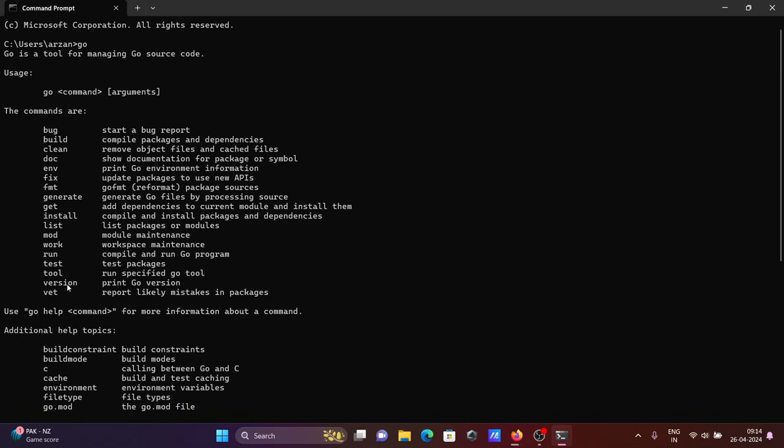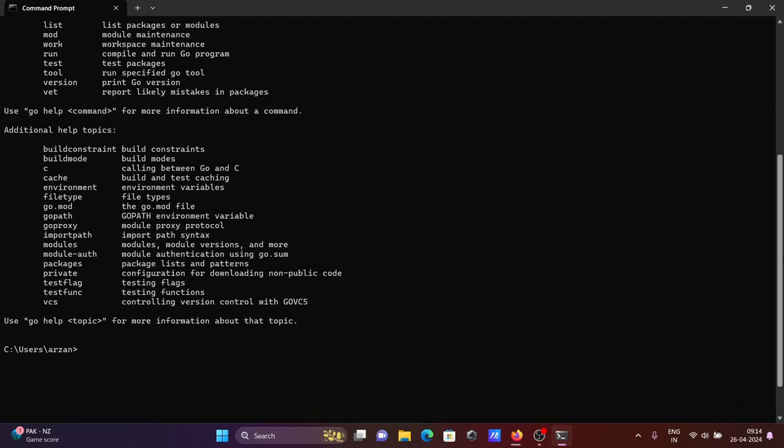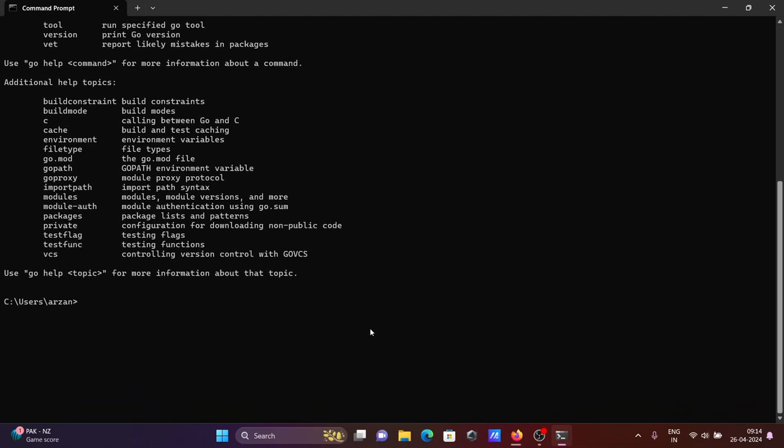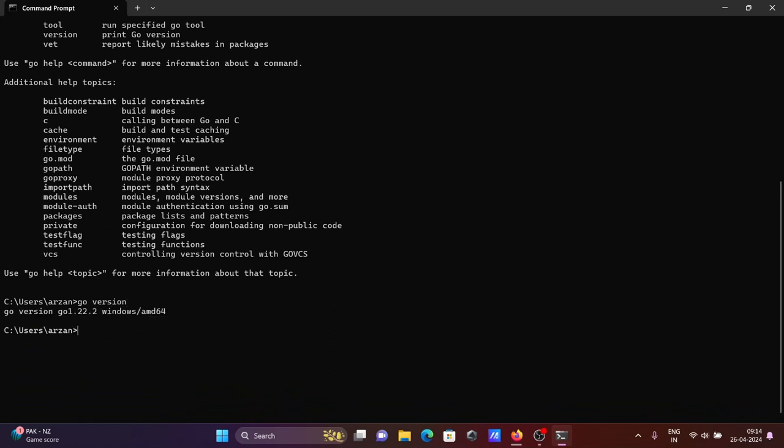To check the version, you need to write 'version' to print the Go version. Now let's write 'go version'. You can see Go version 1.22.2 is installed for Windows 64-bit operating system.